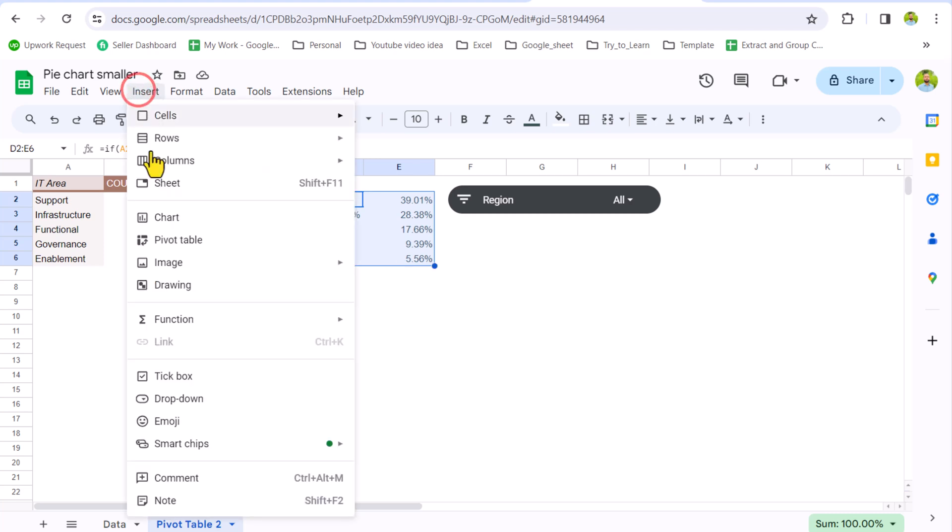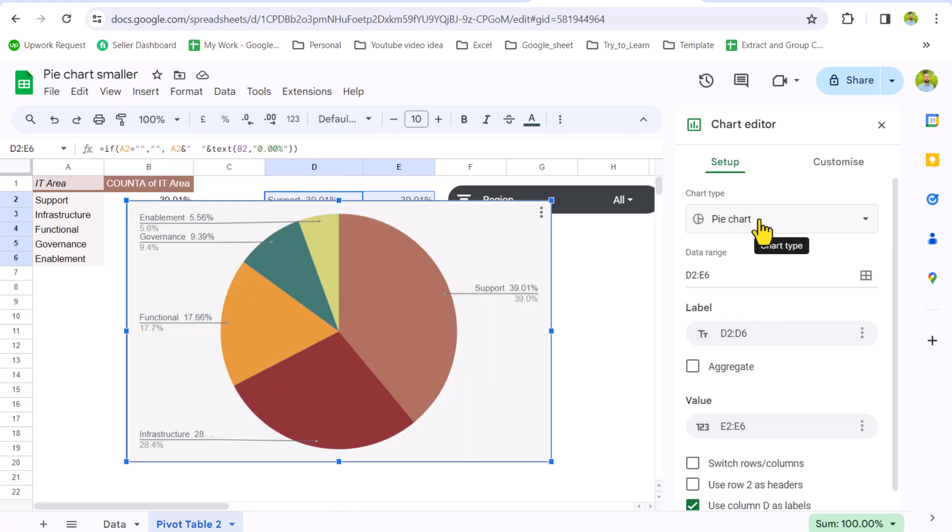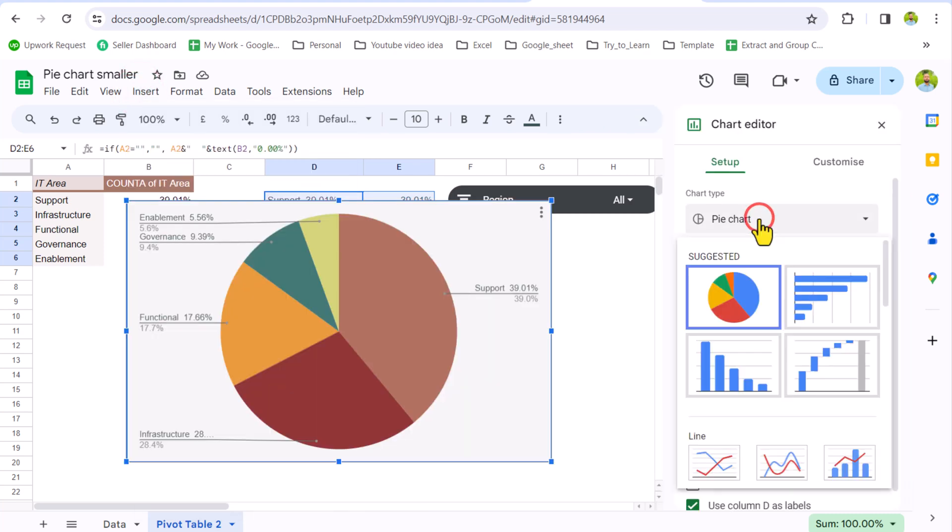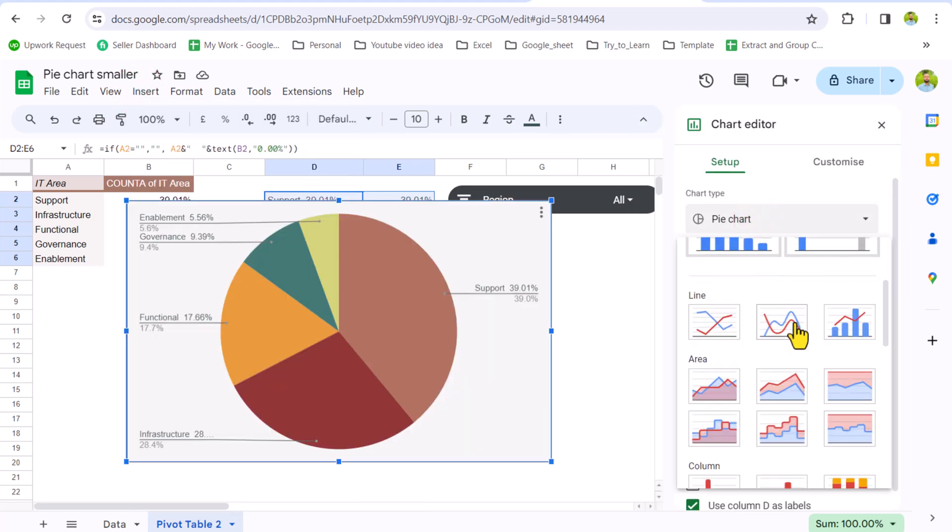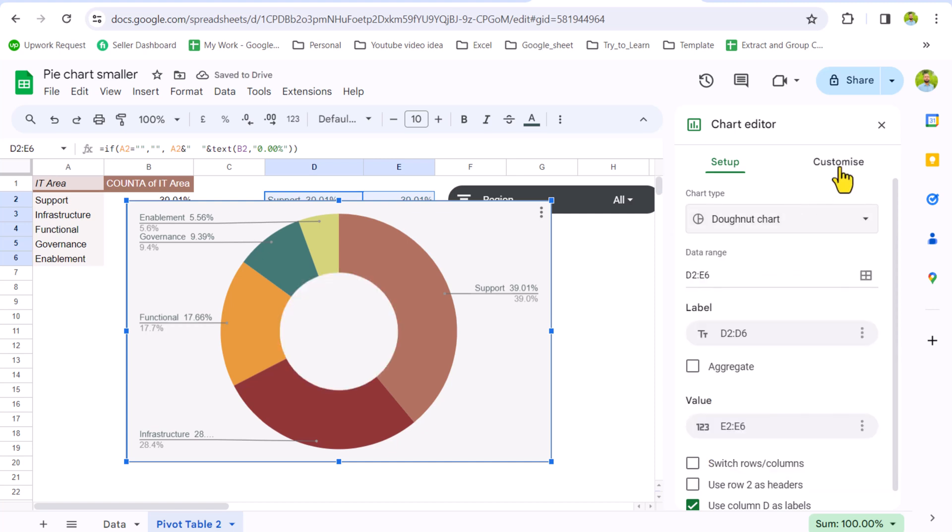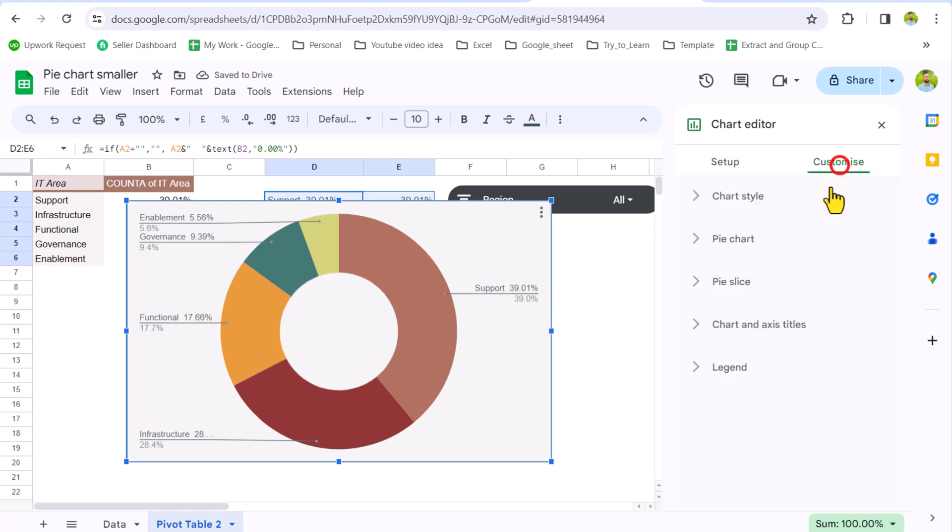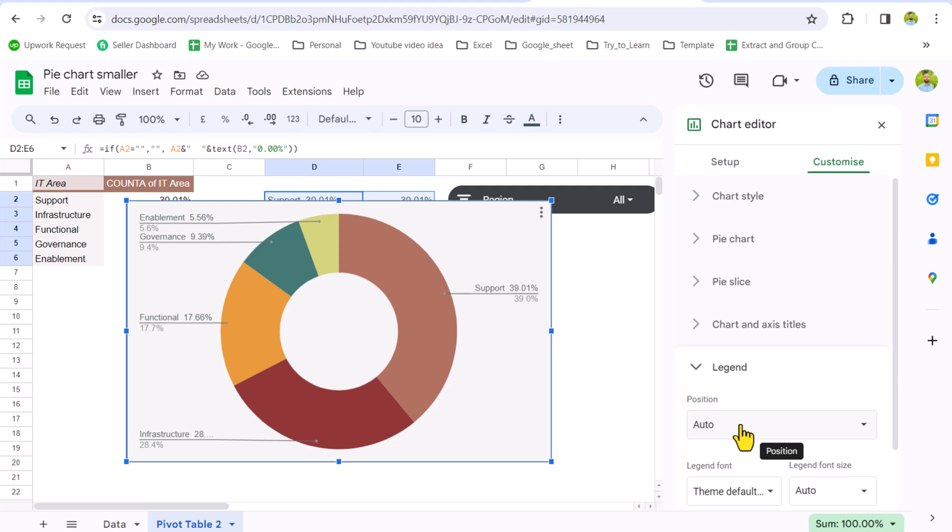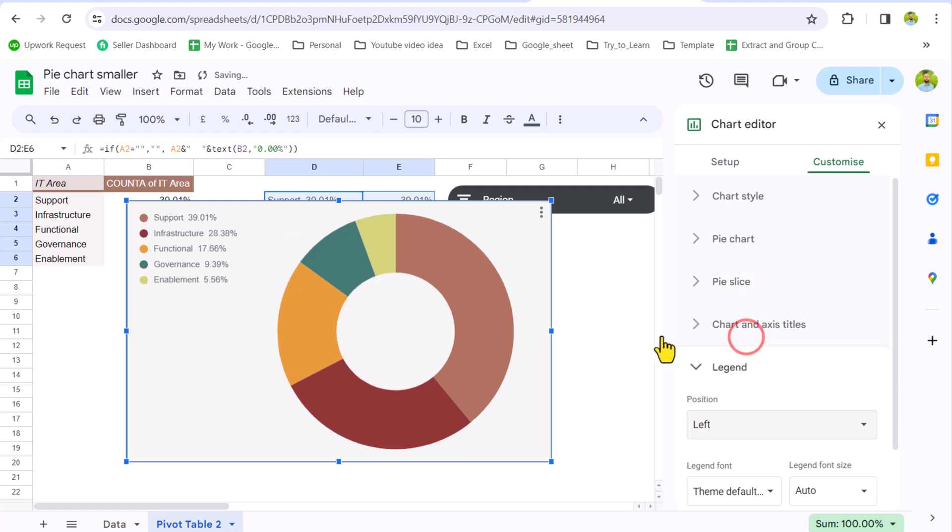Instead of pie chart, we want donut pie chart. And now I will click on Customize, click on Legend. Instead of auto, you just need to select left or right side. In this case, I will select left side. And this is how you can create dynamic legend in Google Sheet.